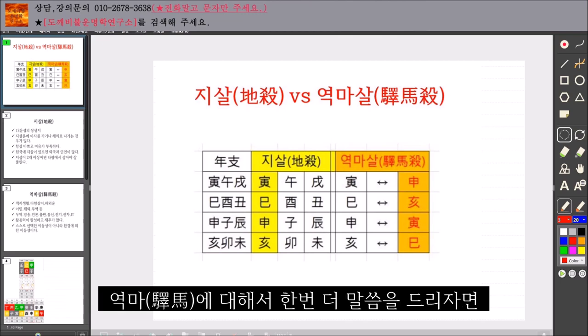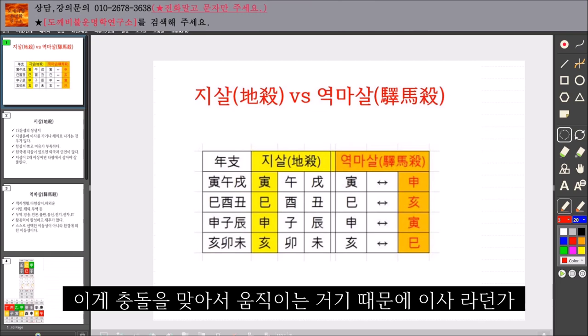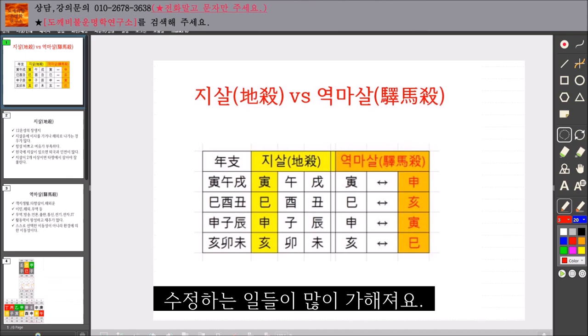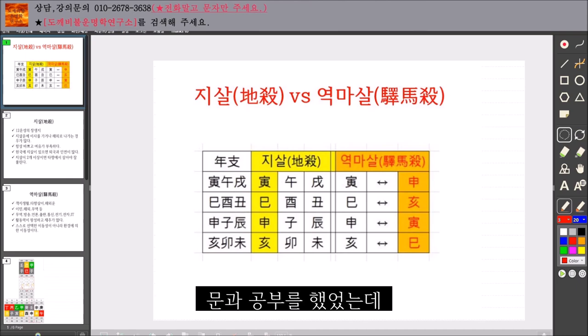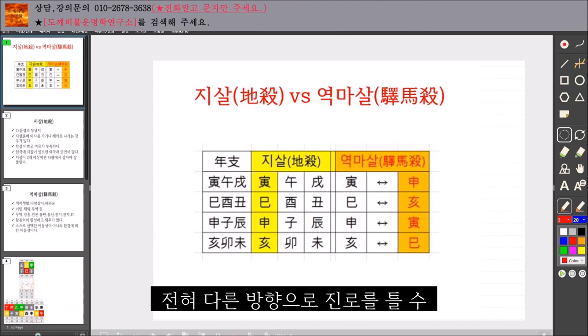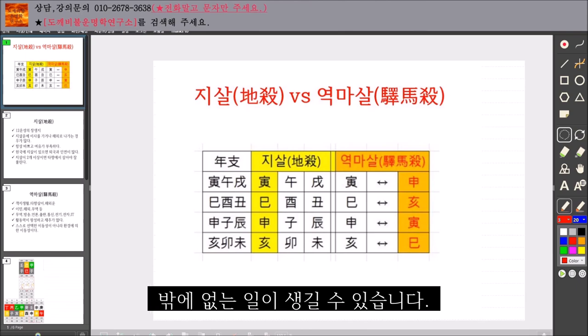영마에 대해서 한 번 더 말씀드리자면, 이게 충을 맞아서 움직이는 거기 때문에 이사라든가 직업적인 변동 자체가 뭔가 수정하는 일들이 많이 가해져요. 문과 공부를 했었는데 모델계로 진출을 한다거나, 전혀 다른 방향으로 진로를 틀 수밖에 없는 일이 생길 수 있습니다.